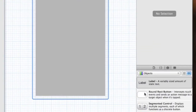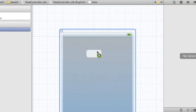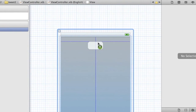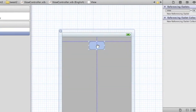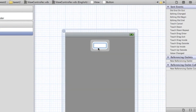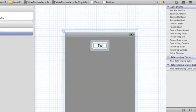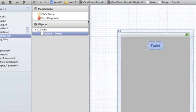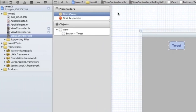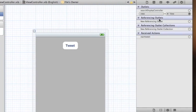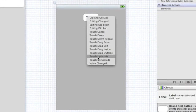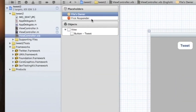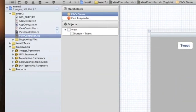I'm also going to show you how to add a URL — it won't take long. First let's add a button. Go to File's Owner and drag startTweet to the button, connecting it to Touch Up Inside. Then let's run this and see how it works.